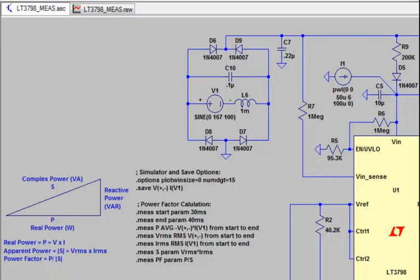Recall that power factor is a dimensionless number between 0 and 1 that represents the amount of energy stored in the load and returned to the source. If the load was purely resistive, the power factor of the circuit would be 1. The voltage and current would be in phase.